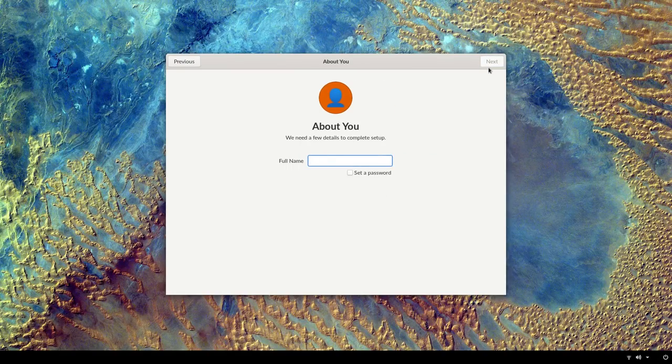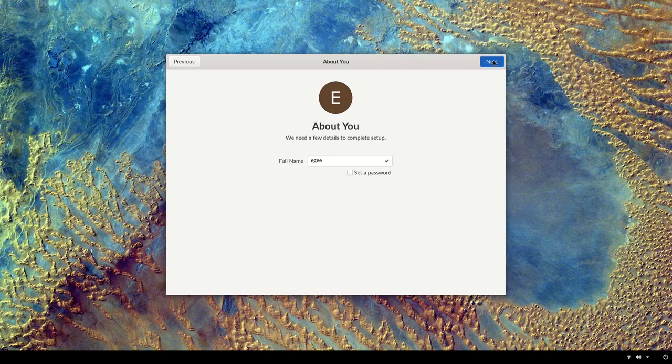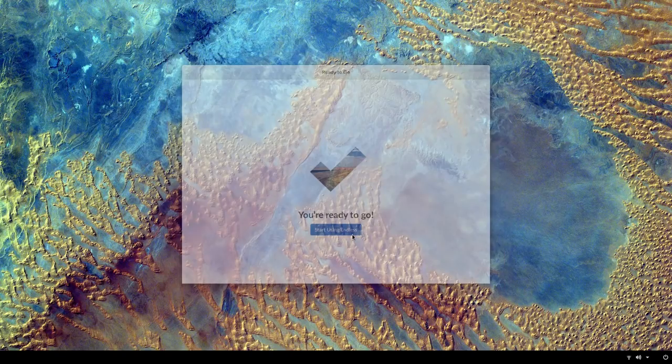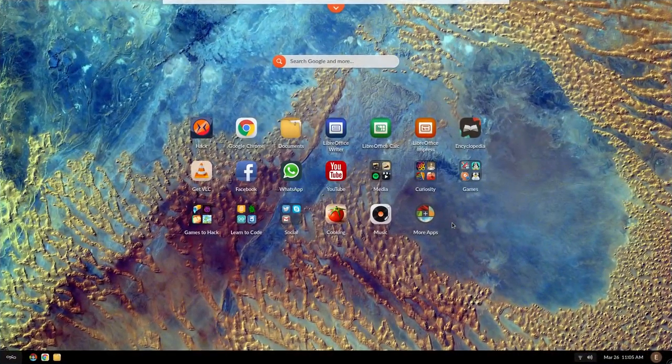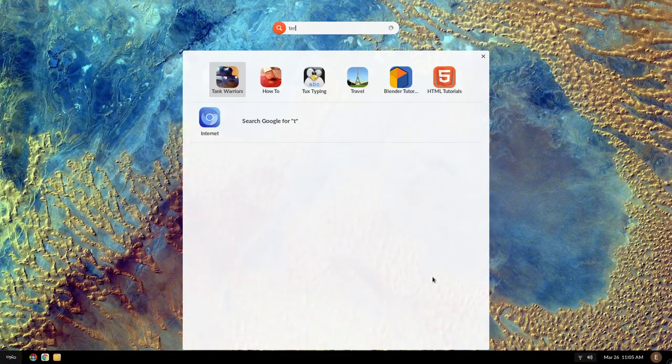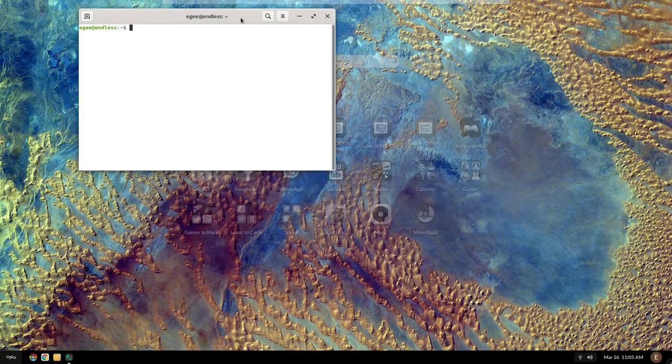When you create an account, all you get is your name and the option to create a password. I'm not going to use a password here so that I can show you how Endless OS is different from most other distros you've probably used. So there's not really a desktop per se, instead you get the GNOME shell. Now we'll come back to this in just a minute, but first let's look at the system resource usage.